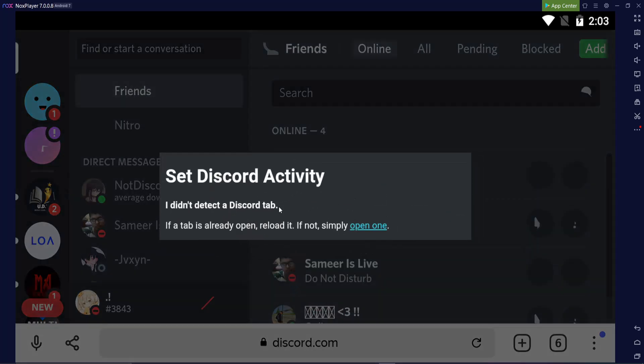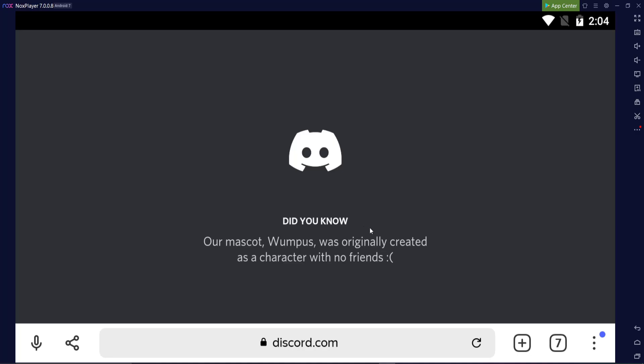Now, if this pops up where it says Set Discord Activity, I didn't detect a Discord tab. If a tab is already open, reload it. If not, simply open this one. Totally fine. Just click open this one. We'll open Discord with the loaded extension.